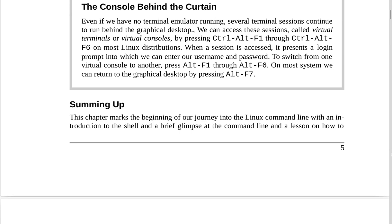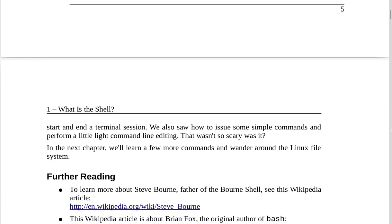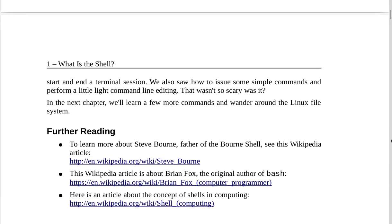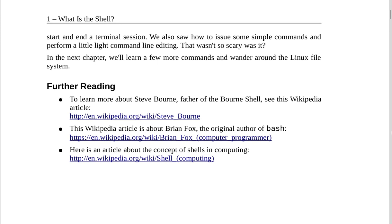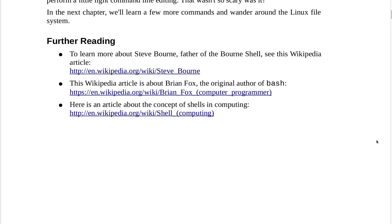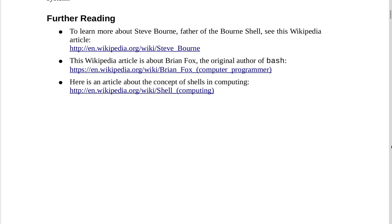Summing up: this chapter marks the beginning of our journey into the Linux command line with an introduction to the shell, a brief glimpse at the command line, and a lesson on how to start and end a terminal session. We also saw how to issue some simple commands and perform a little command line editing. In the next chapter, we'll learn a few commands and wander around the Linux file system. Further reading includes Wikipedia articles on Steve Bourne (father of the Bourne shell), Brian Fox (the original author of Bash), and the concept of shells in computing.